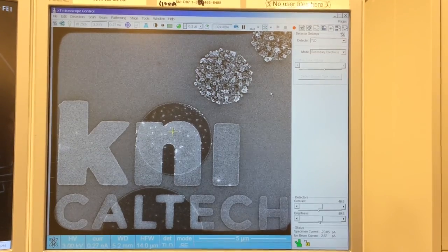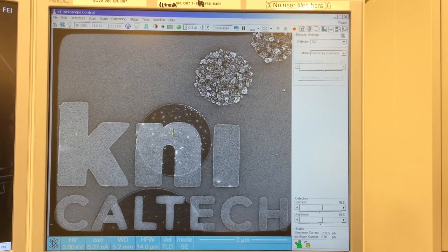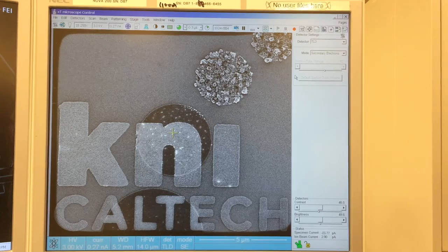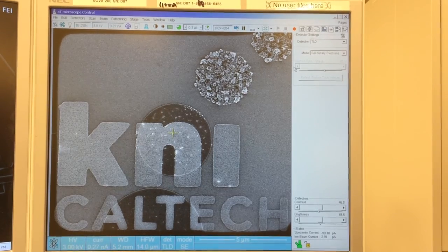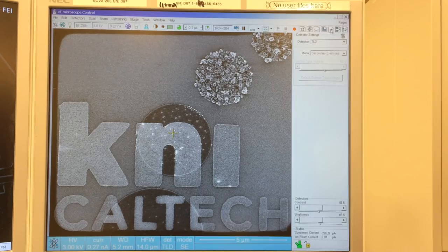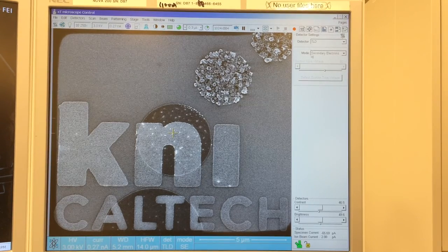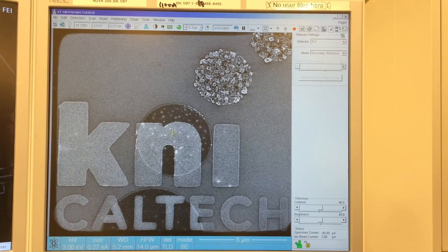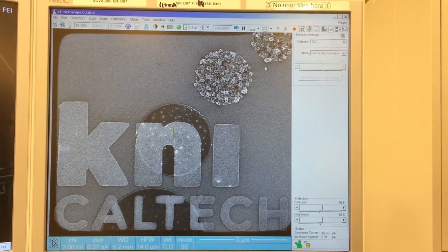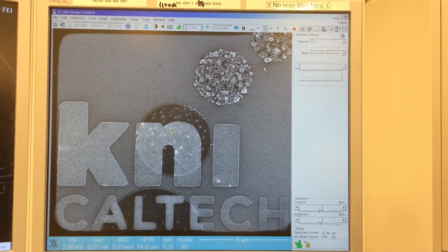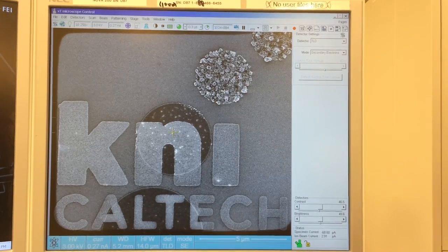Most people are familiar with how to use the Through the Lens Detector, the TLD, to get a secondary electron image. Here I'll show you how to use it to get a backscatter electron image that will show atomic number contrast. From the detector page, I've currently selected the TLD in secondary electron mode. That puts a 50-volt bias on the suction tube, which sets us up to accept low energy secondary electrons that will give us a topographically contrasted image.